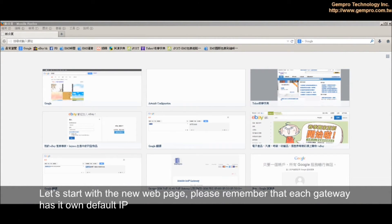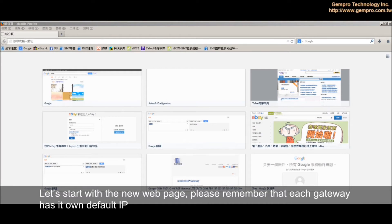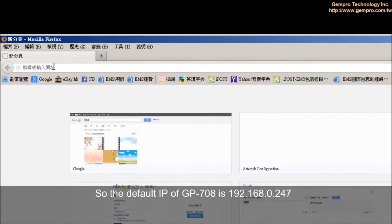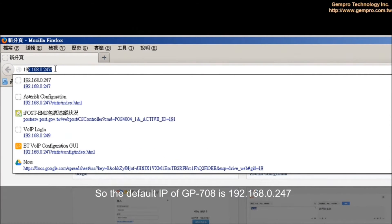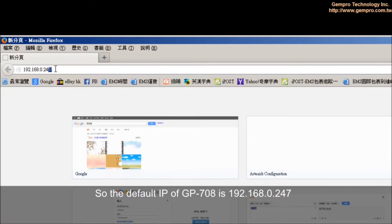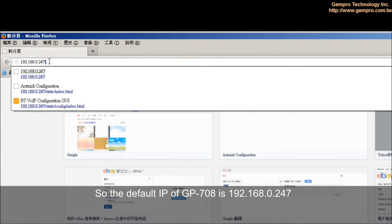Let's start with the web page. Please remember that each gateway has its own default IP. The default IP of GP-708 is 192.168.0.247.